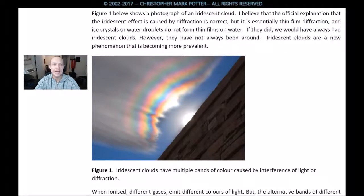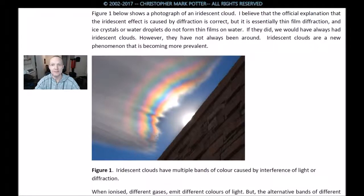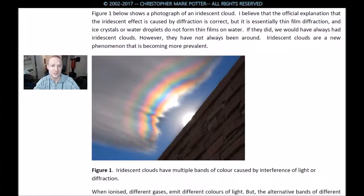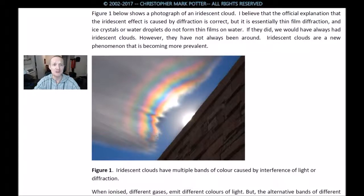Essentially, thin film diffraction — ice crystals or water droplets do not form thin films. If they did, we would always have had iridescent clouds. However, they have not always been around, or at least to the volume we're seeing. Iridescent clouds are a new phenomenon that is becoming more and more prevalent.